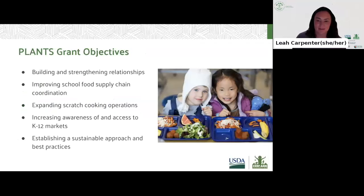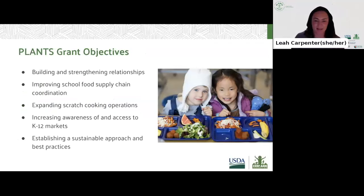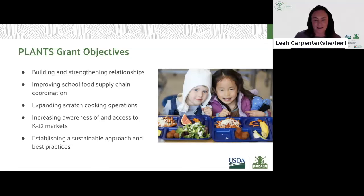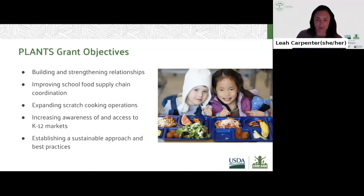PLANTS will fund proposals that align with the following objectives: building and strengthening relationships among community-based school food system stakeholders such as school food professionals, local farmers, distributors, aggregators, parents, students, and other organizations impacted by the school food supply chain; improving school food supply chain coordination to support the shared values and needs of local farmers and other food producers, as well as K-12 schools; expanding scratch cooking operations in K-12 schools to provide more nourishing, high-quality, culturally inclusive meals and incorporate more local and sustainably produced ingredients; increasing awareness of and access to K-12 markets among small, mid-scale, and historically underserved food producers, aggregators, and processors; and establishing a sustainable approach and best practices for improvement of the K-12 food system that are easily scalable and adoptable by other organizations.